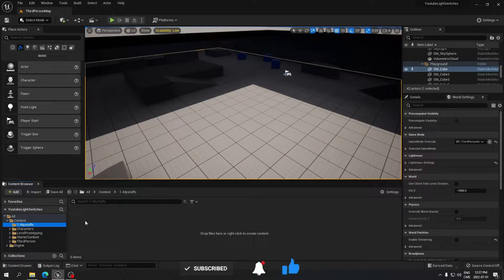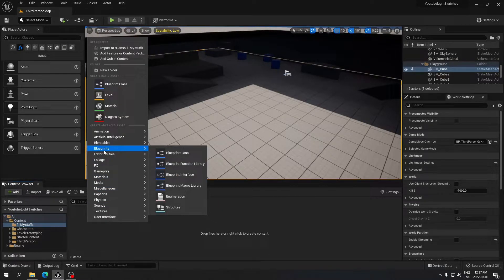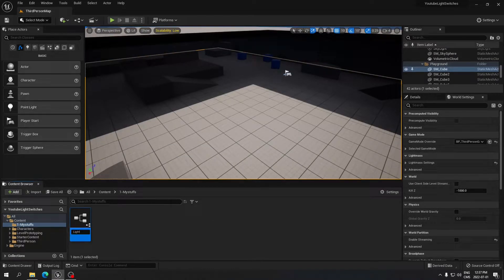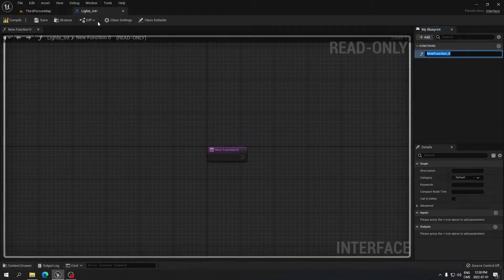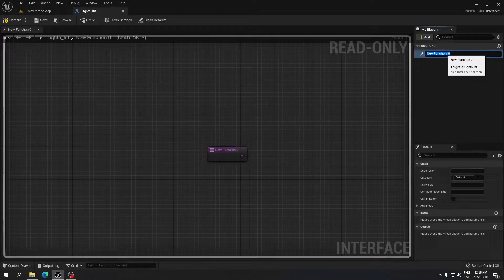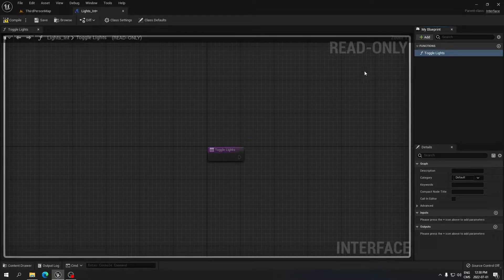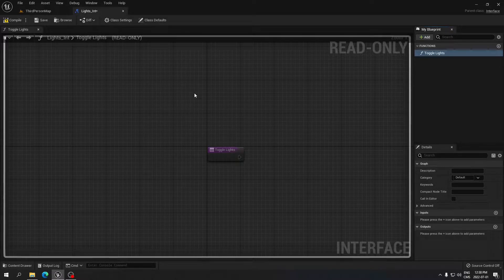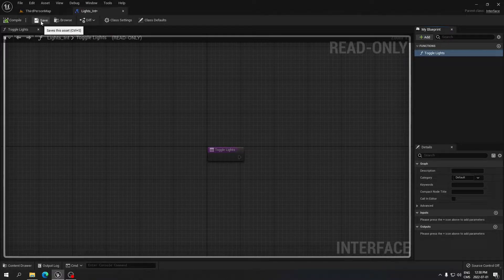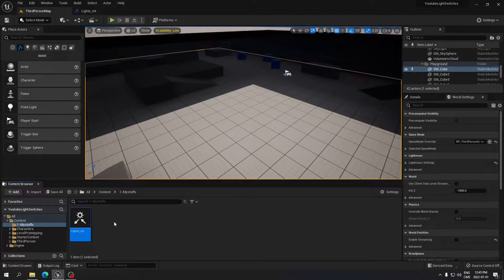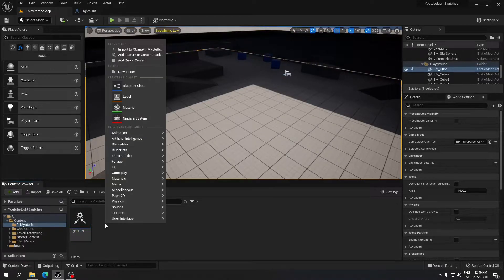First thing, we can create a folder where you're going to put all your blueprints. Right-click and create a blueprint interface — go to Blueprints and select Interface. I'm going to call that 'Light Interface' and open it. In the Light Interface, rename the function to 'Toggle Lights'. It's read-only, so it just helps us communicate between blueprints. Compile and save.